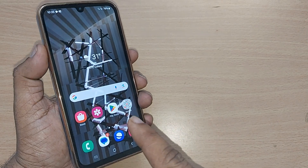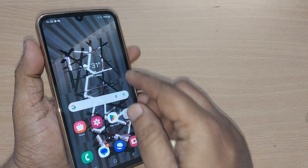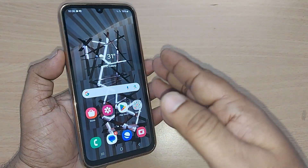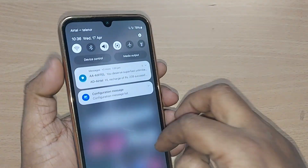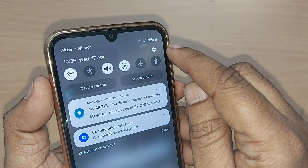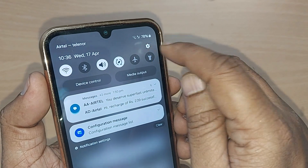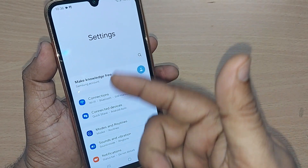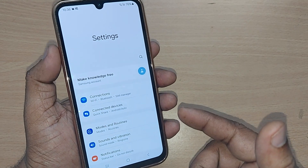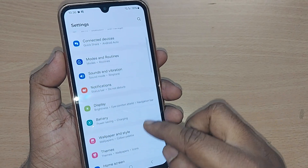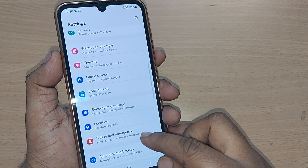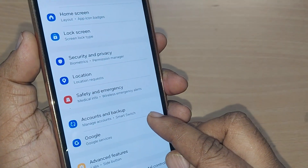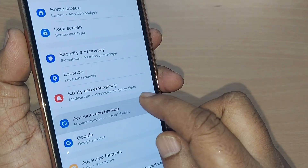If you are new to this channel, kindly subscribe and share the video. If you are on your Samsung Galaxy phone, first get into the Settings option. After getting into Settings, so many things would be shown here on the menu. Just scroll up — somewhere you will find 'Accounts and Backup.' Get into that.